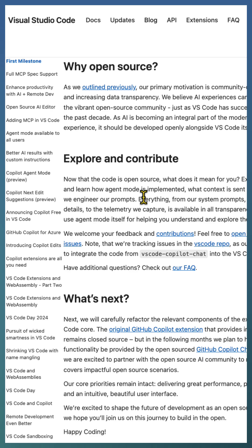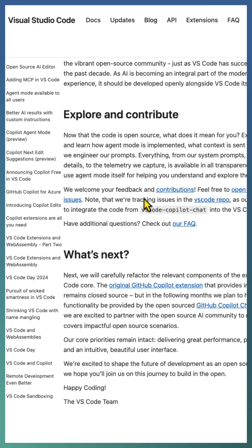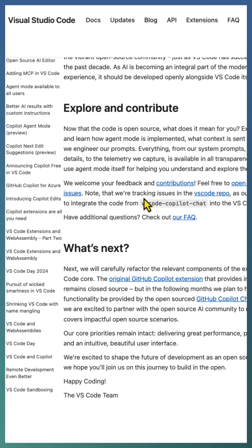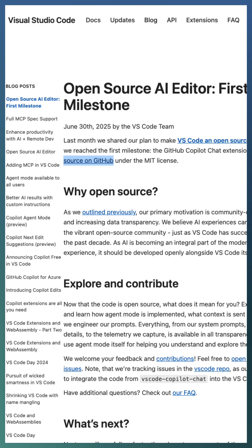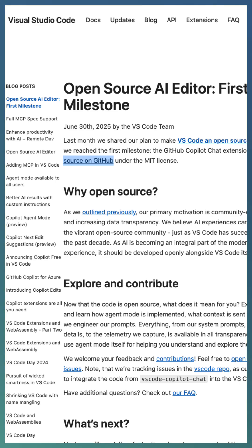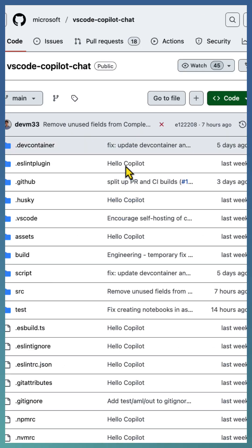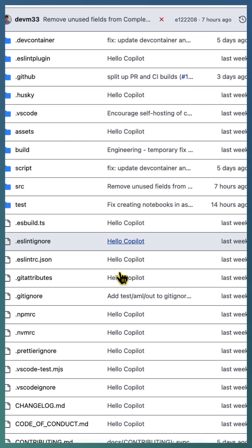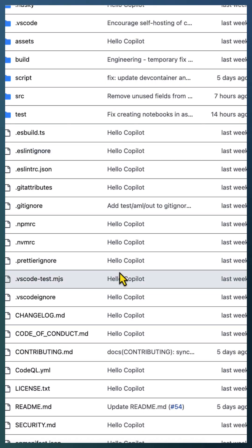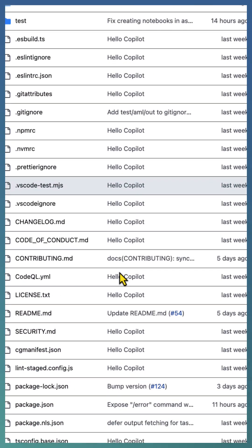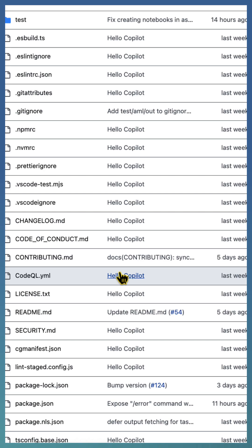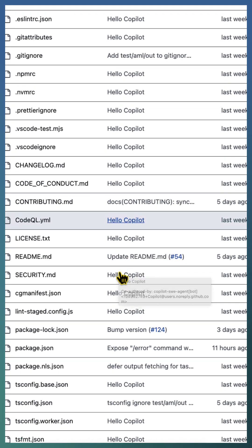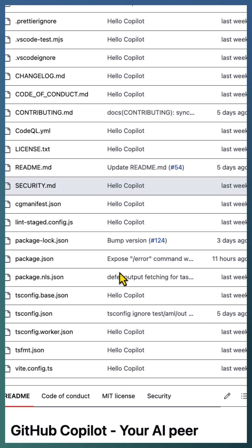It gives developers everywhere the freedom to study, modify, and improve code, making the tool better for everyone. Just like VS Code itself, which is open source and has a vibrant contributor community, the Copilot Chat extension can now benefit from ideas and fixes from developers worldwide. This move turns users into collaborators.